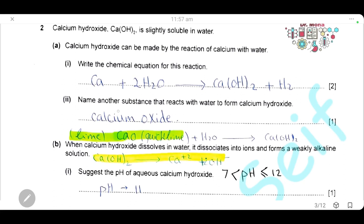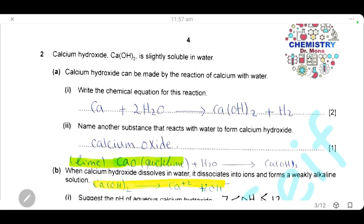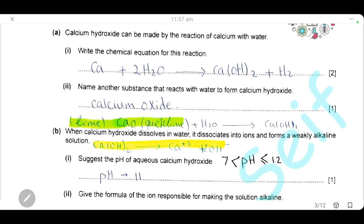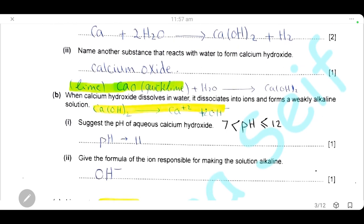Name another substance that reacts with water to form calcium hydroxide. Calcium oxide, which is lime or quicklime, can react with water to form calcium hydroxide. This reaction is highly exothermic. Formation of calcium hydroxide from calcium oxide is an exothermic reaction.